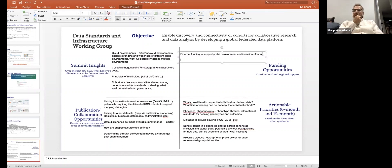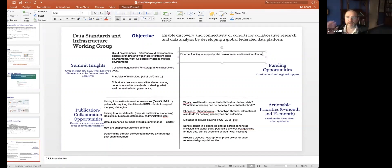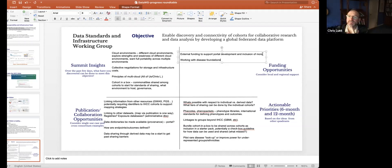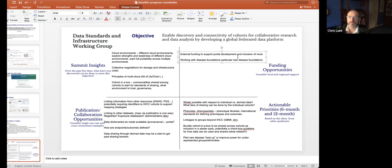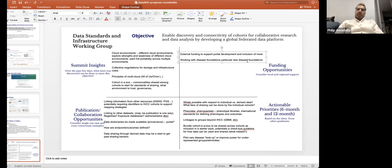Someone noted that somebody needs to write a grant. Along those lines, working with disease foundations willing to support rare disease research could be interesting in terms of funding, including for orphan diseases.